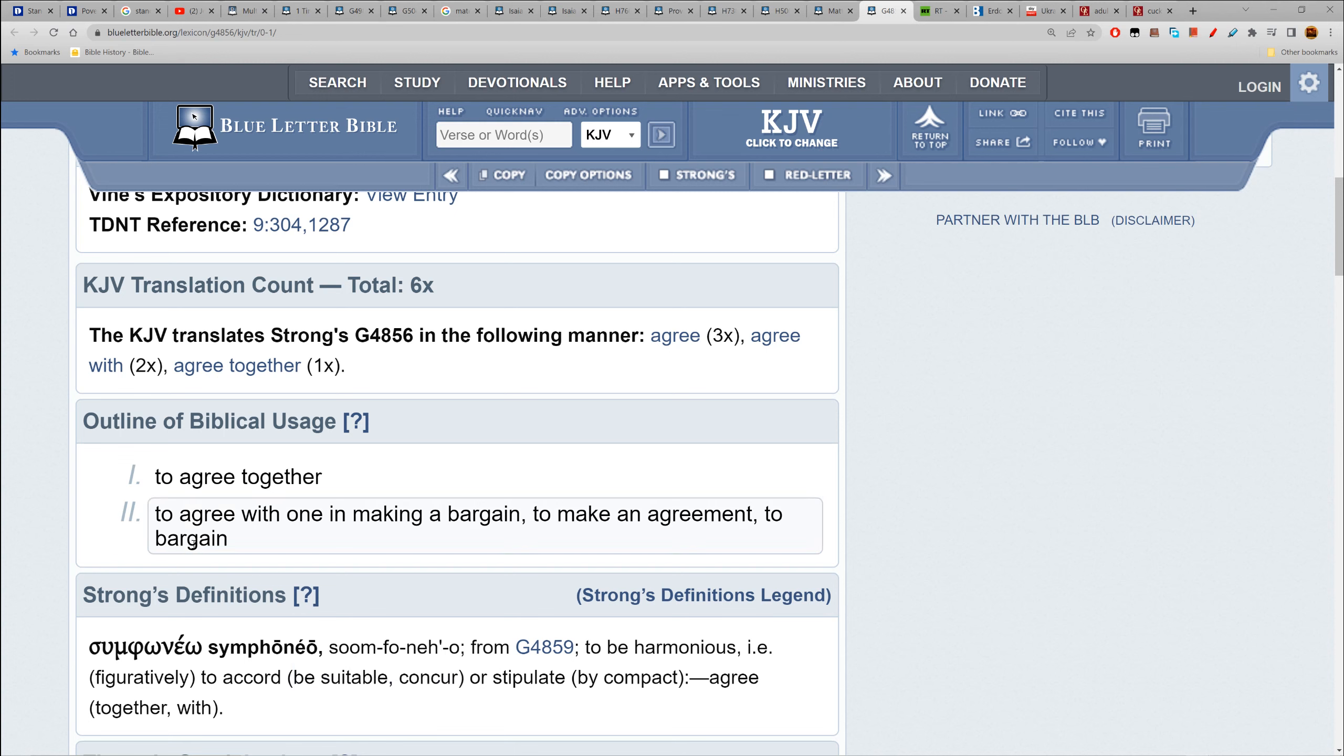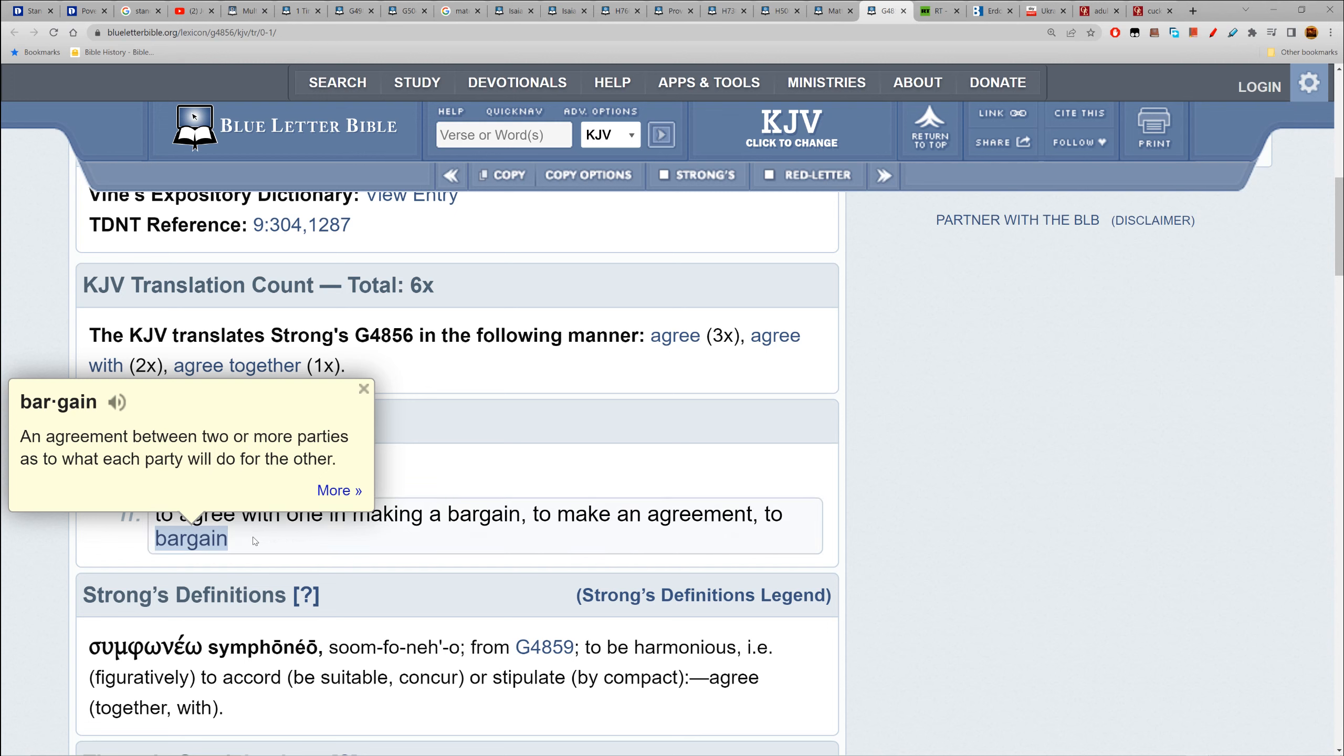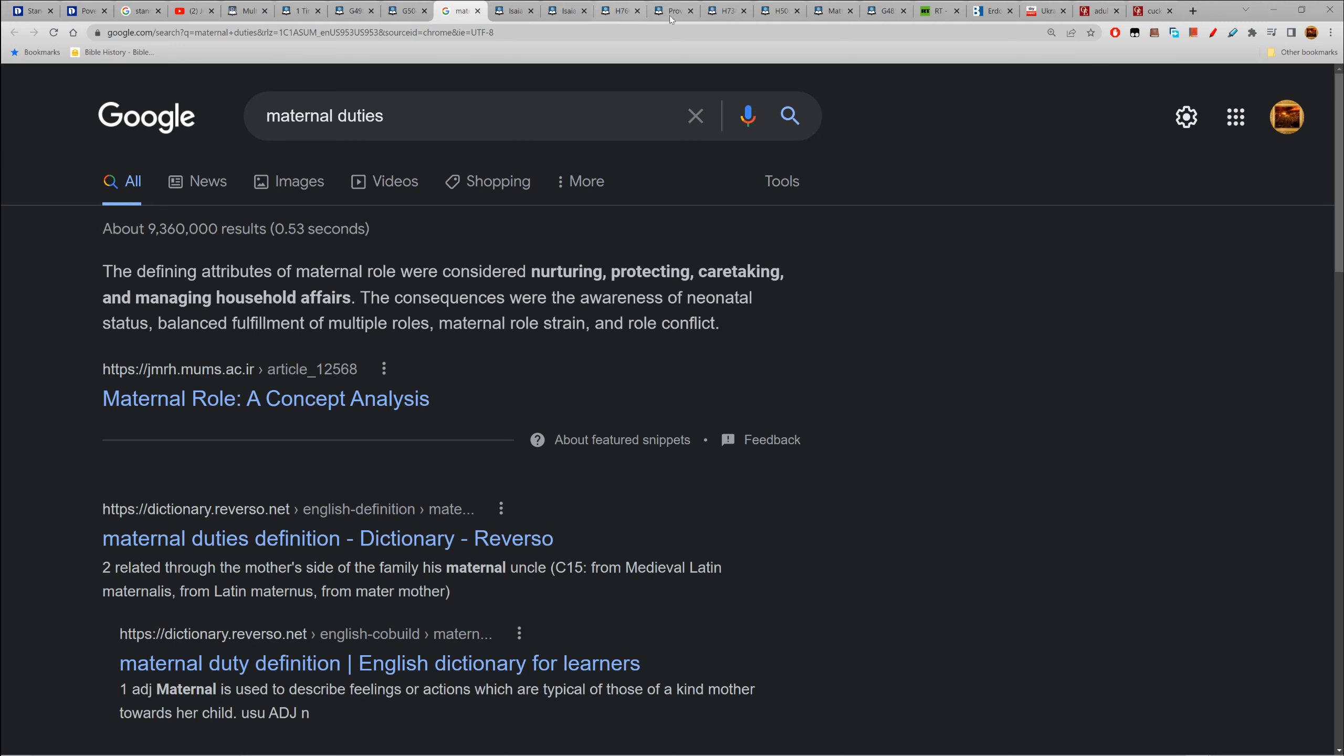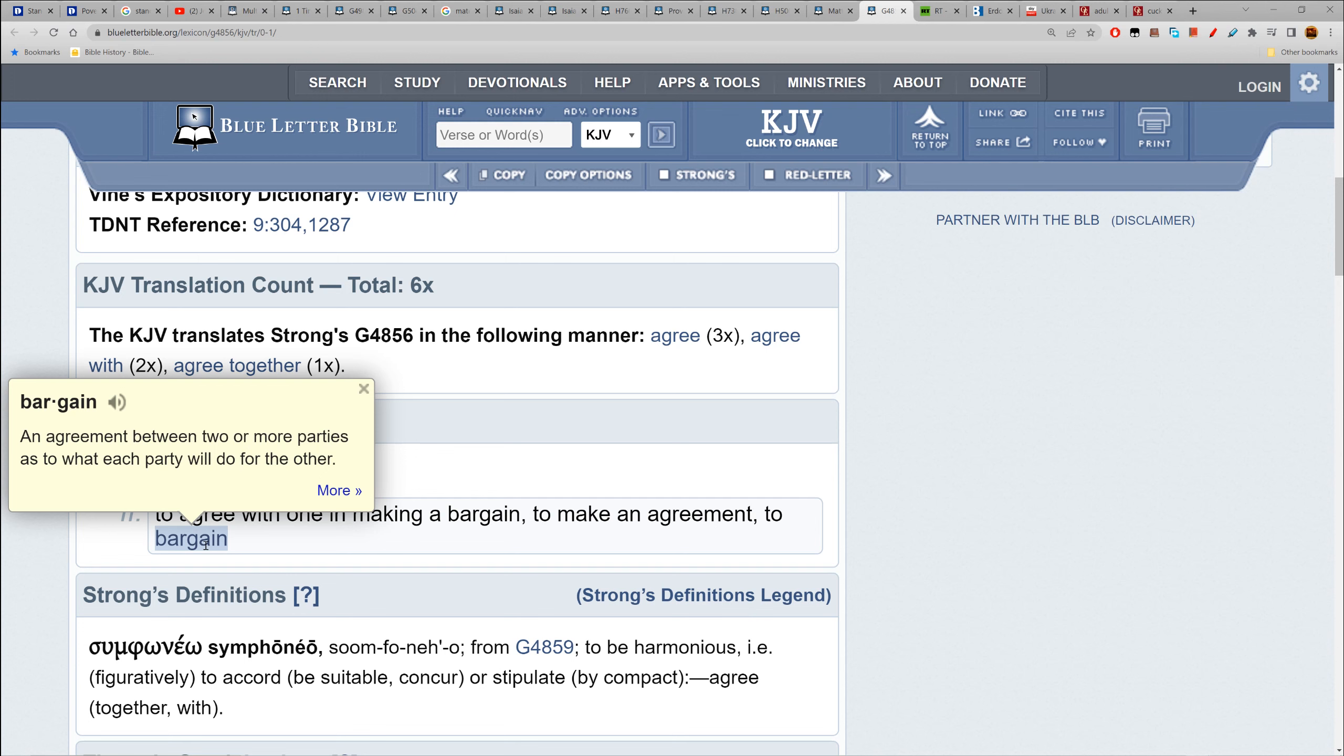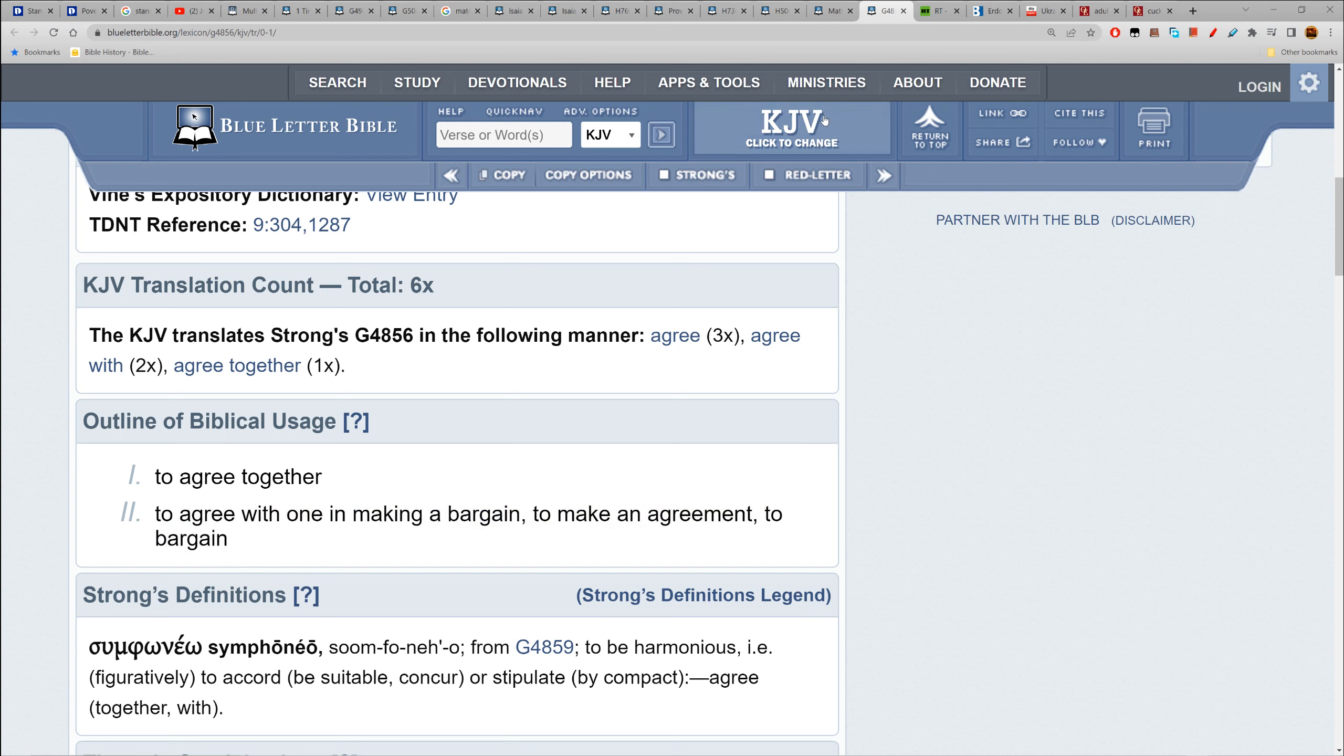Agree - 4856, sumphoneo: to agree with one in making a bargain, to make an agreement, to bargain, to be suitable, to concur, to stipulate - to demand, to specify, typically as part of a bargain or agreement together. That independent attitude is going to lead to your absolute incineration. To be harmonious, agree.